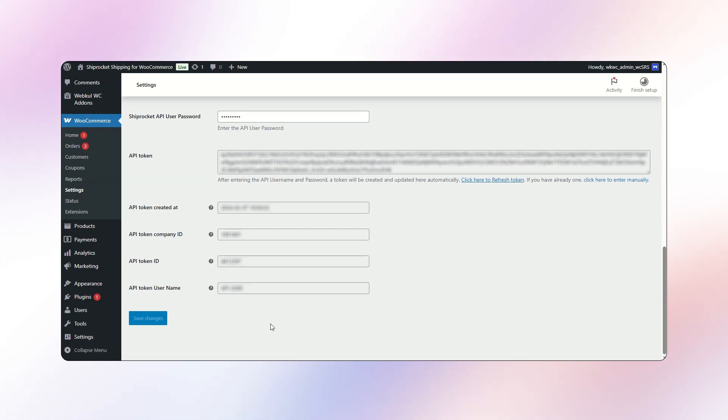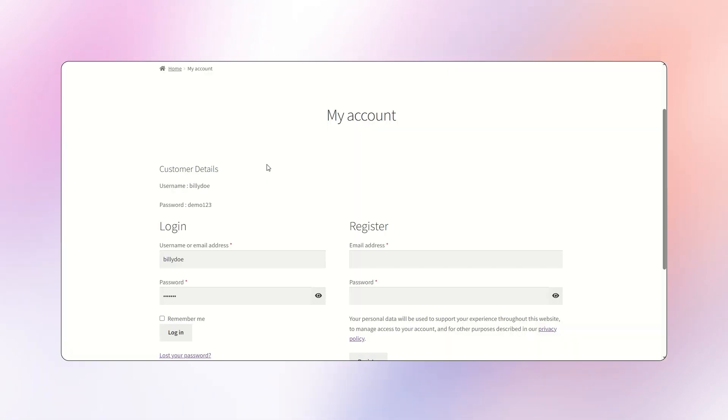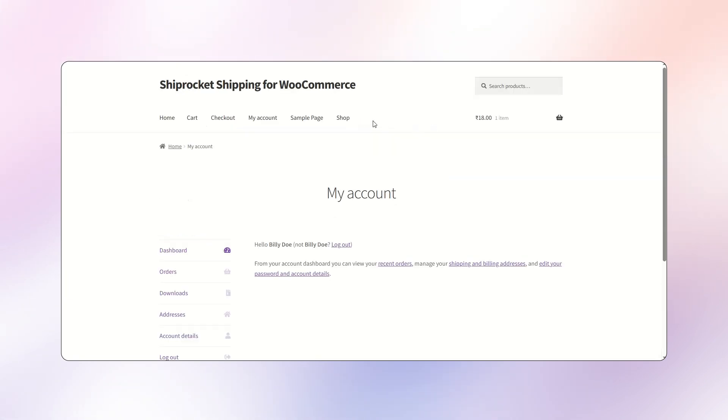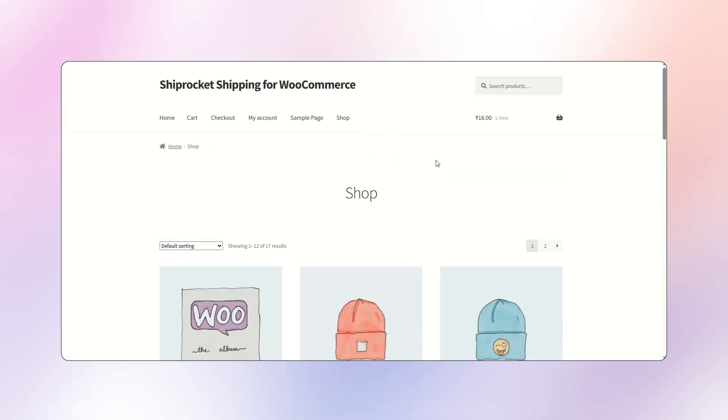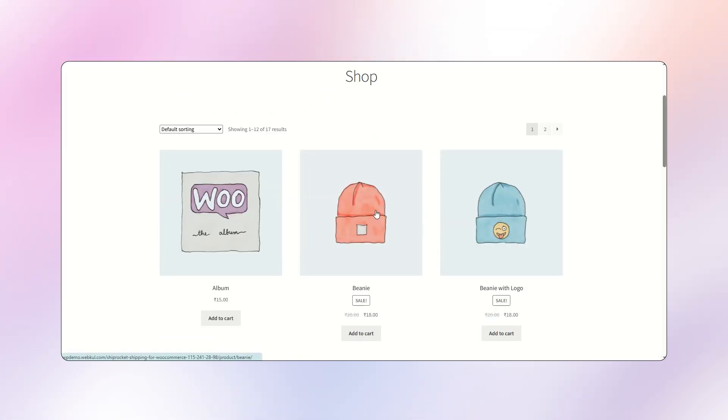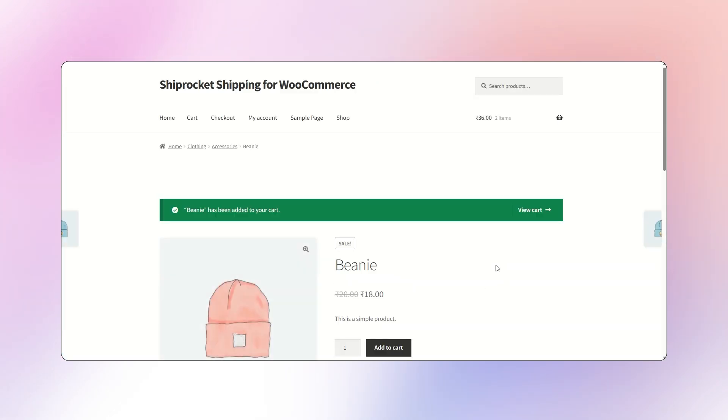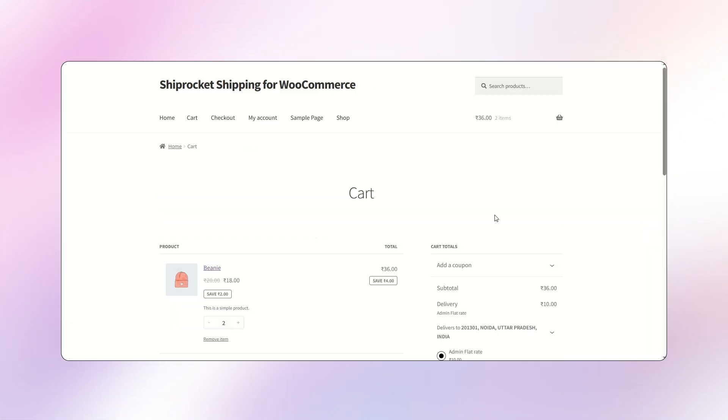Now, move to the customer side to check the flow from the customer's perspective. Log in as a customer and go to the shop page. In the shop, products are available for purchase. Add a product to the cart. Once the product is added, proceed to the checkout.